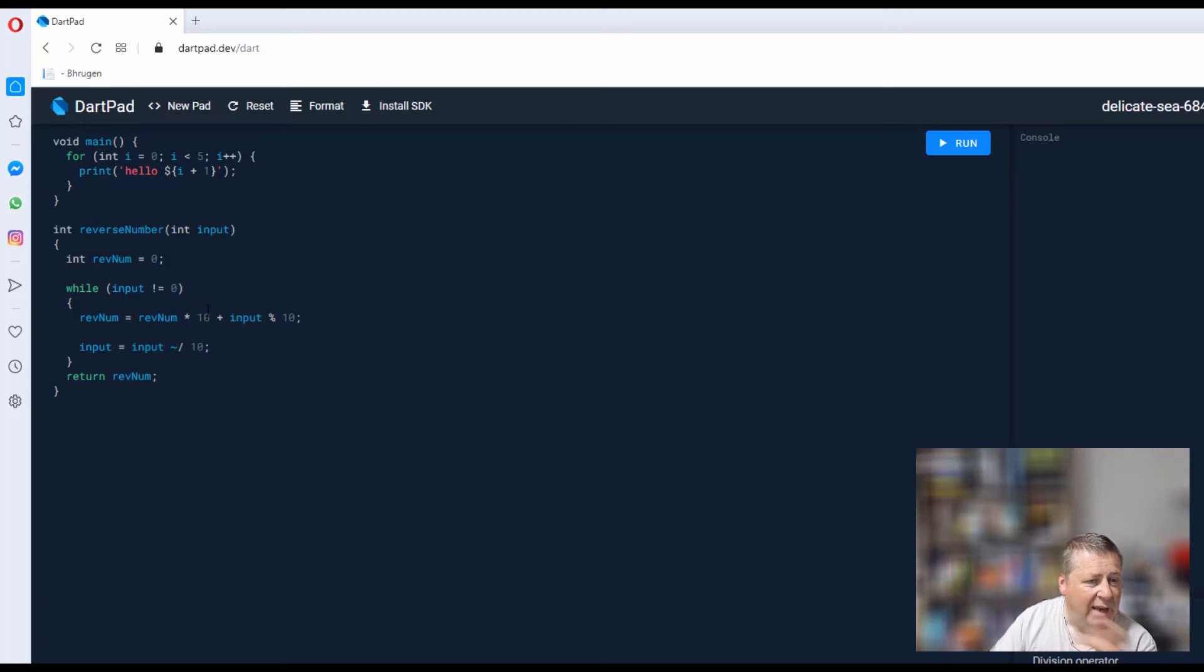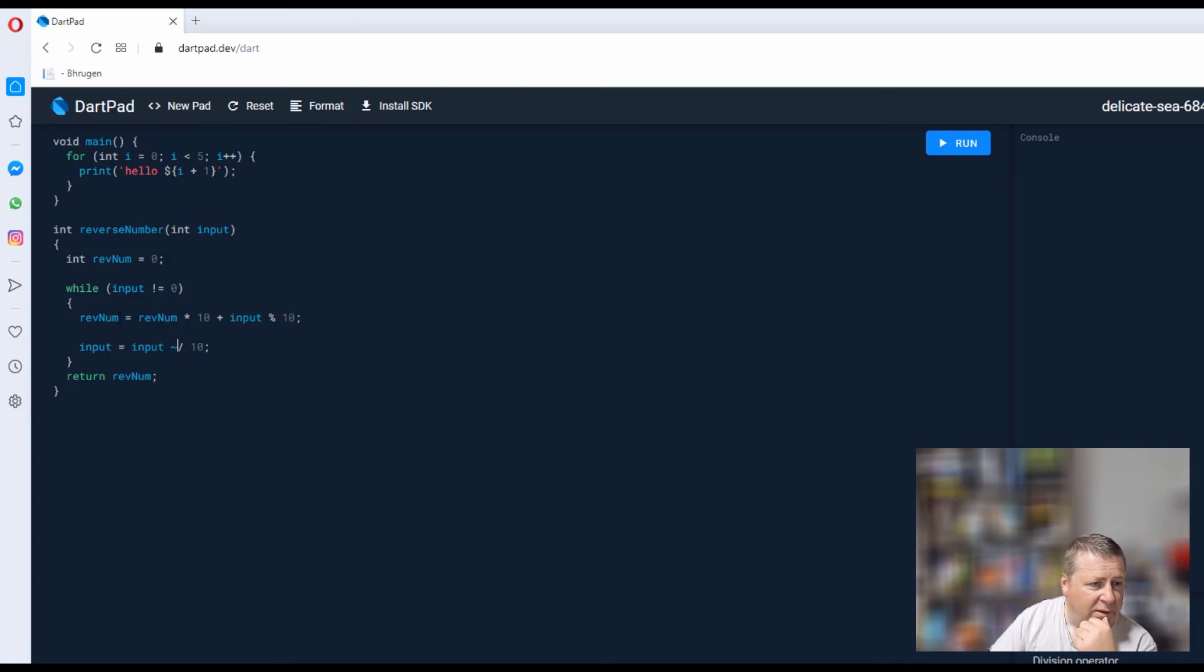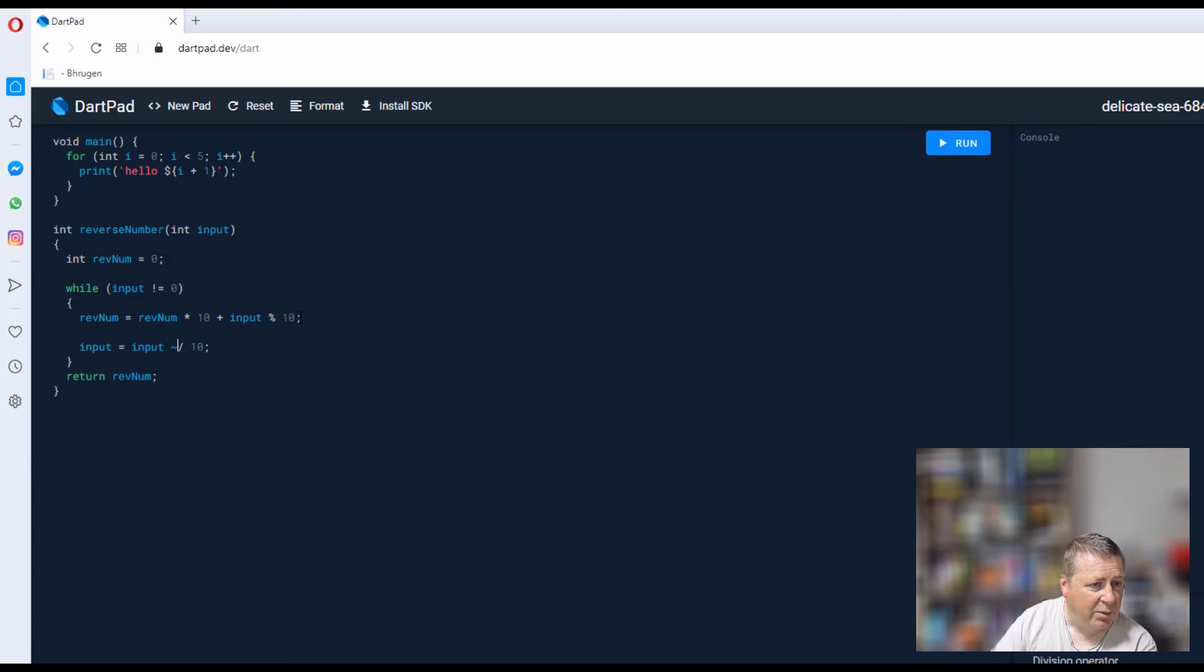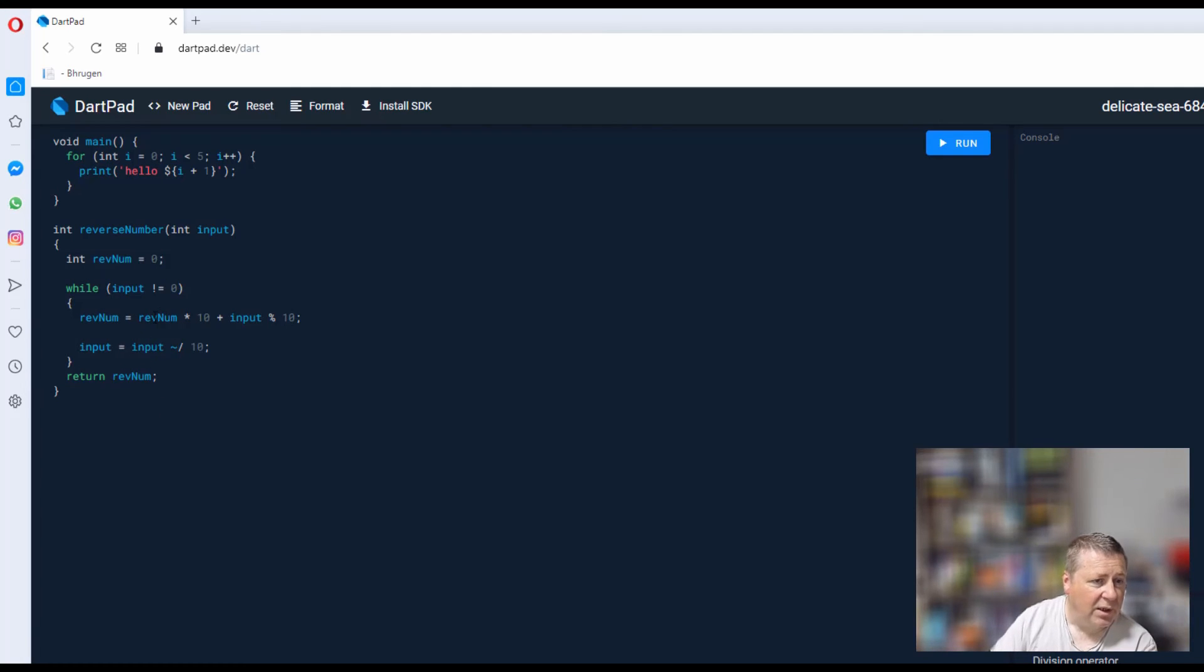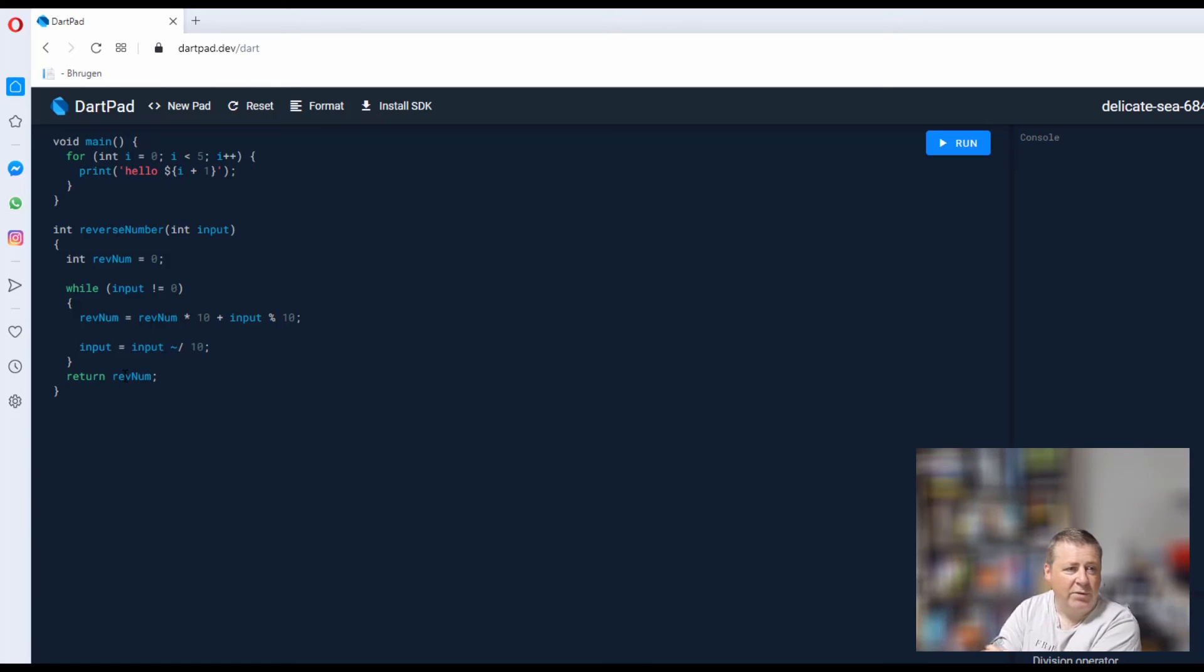The second time around, rev number's now 3, so I multiply it by 10 which is 30, and then we have the remainder which would be 2, so this time it's 32. Times by 10 is 320, and the remainder is going to be 1, so it's 321. We divide by 10—that's going to be 0—therefore it's going to jump out, and then we're going to return it.